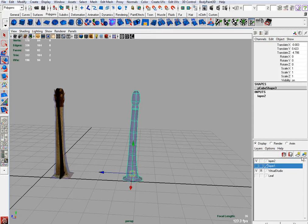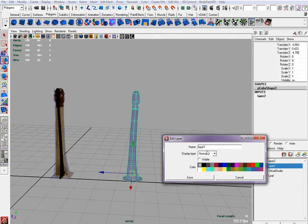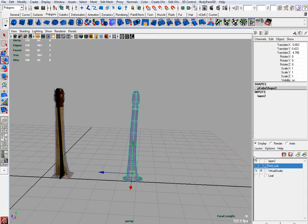Make a new layer, we'll call it mid-poly. Alright, get out of that one.